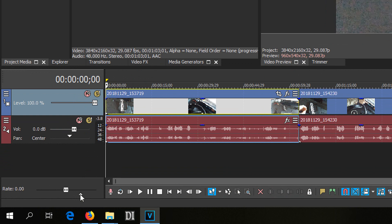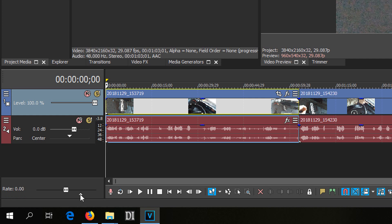But this triangle is not at 1x speed, it's at 2.57x speed.